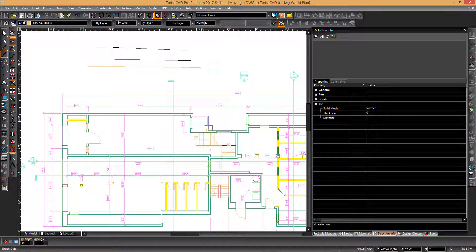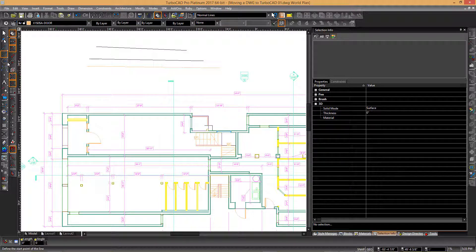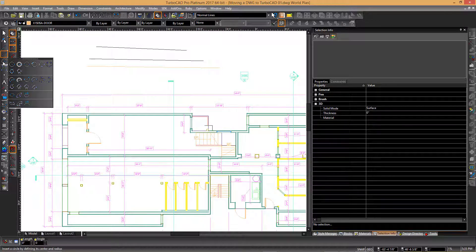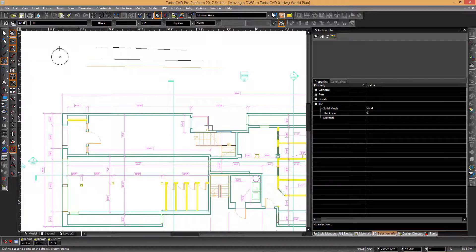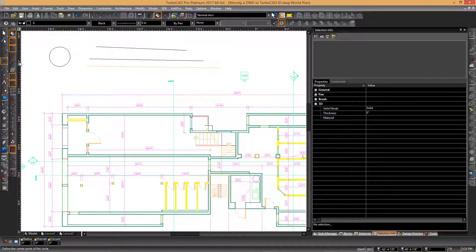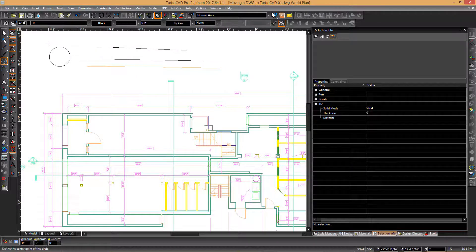Now when we change to a different tool, such as the circle, all the default settings are displayed as to what the line tools were originally set to. This means that each of these different tool groups have their own default settings.